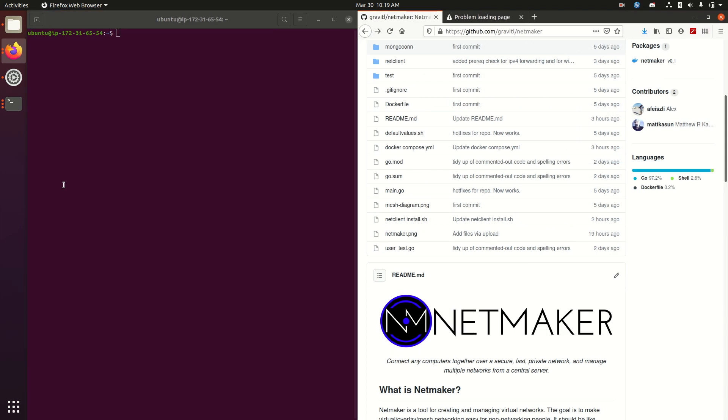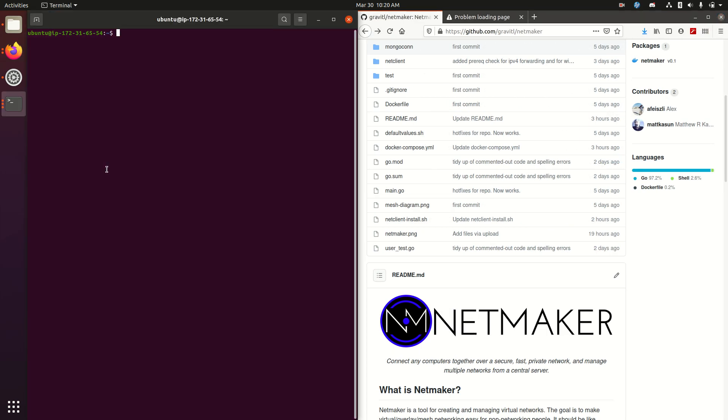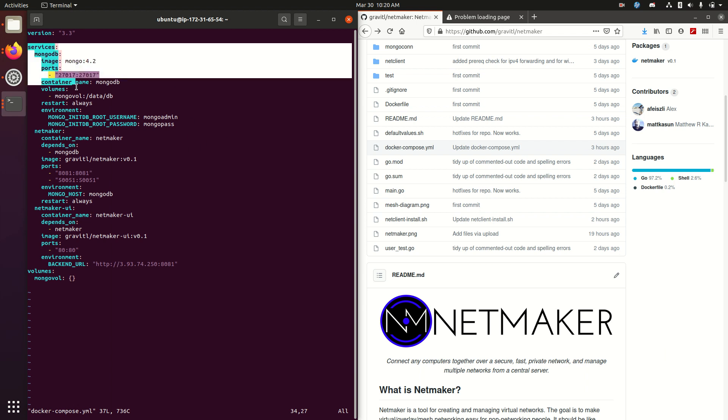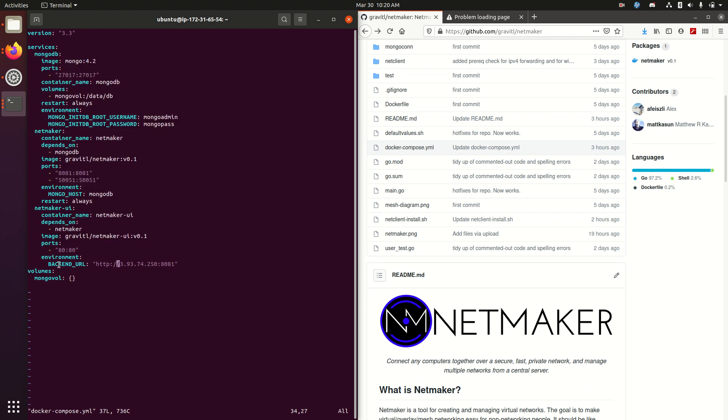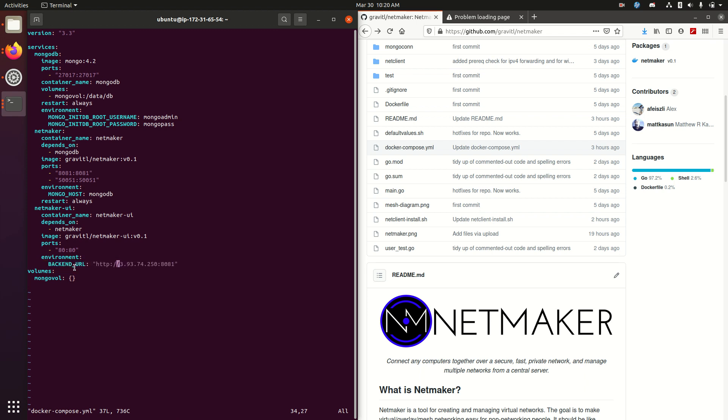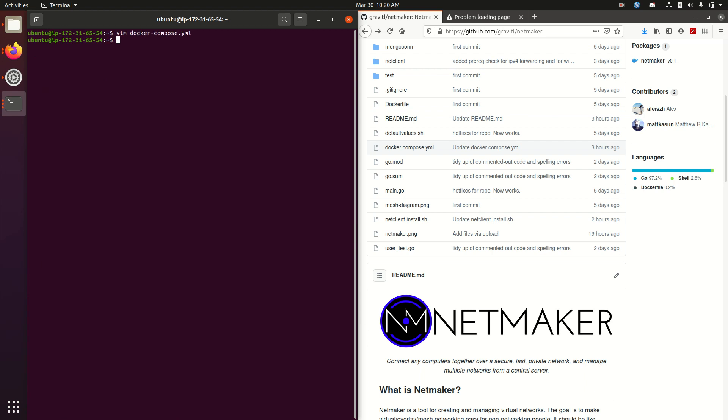The first thing you're going to need is a server to run NetMaker on. I've chosen an EC2 instance but you can use whatever you'd like. Then you're going to need the Docker Compose file from the repo. I've already pulled that in, and the one value you're going to need to set is the back-end URL. The back-end URL should be pointed towards the IP of the server that you're using. Now that I have that, I'm just going to run sudo docker compose up in the background. And that's it. We now have our NetMaker central server up and running.